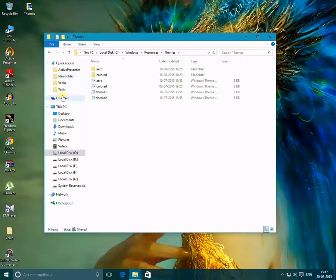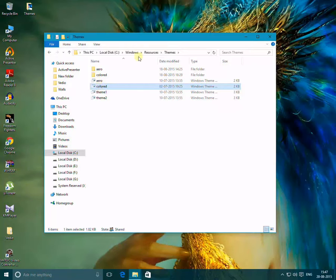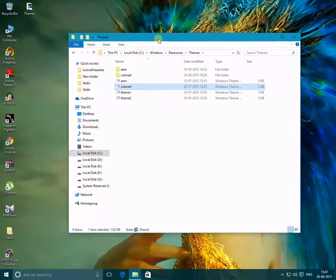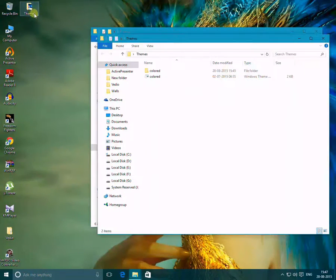The colored folder and file are not there by default. What you need to do is download these files from the link given in the description and paste them in this destination.